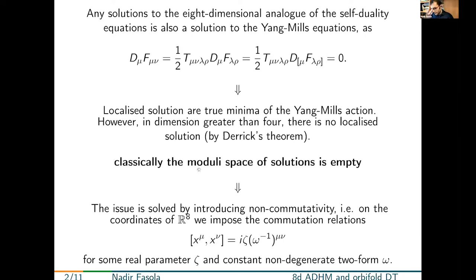This issue can be easily solved by introducing non-commutativity in the game. We do this by imposing some commutation relations on the coordinates of R^8 by means of a choice of some real parameter and a constant non-degenerate 2-form.